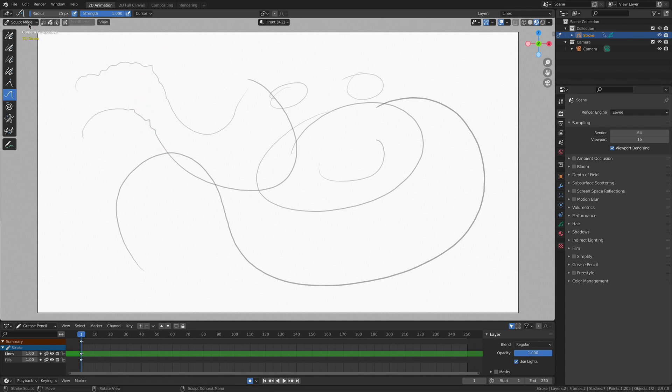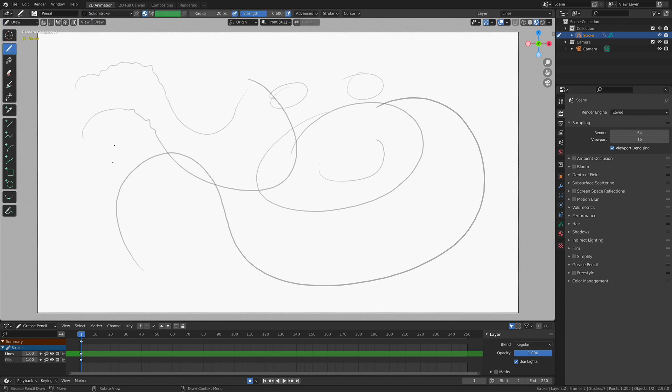But it is kind of a neat addition to the toolset. And I encourage you to explore and experiment with that as you go through your experience animating and creating artwork inside of Blender 3D. It's pretty fun. So check out all these modes.